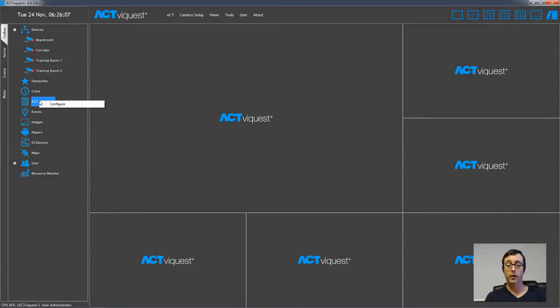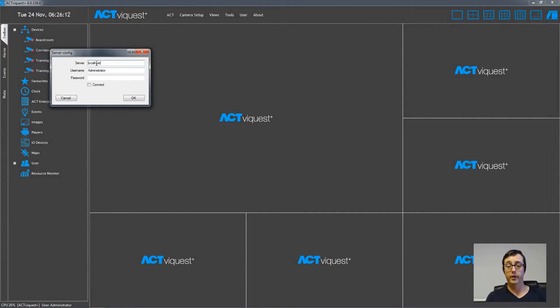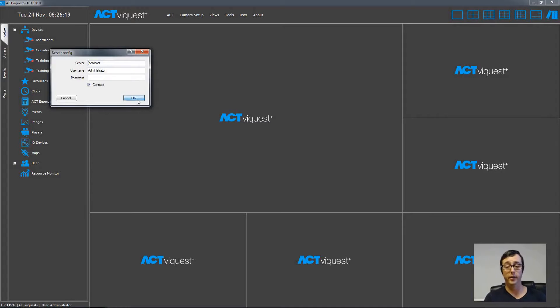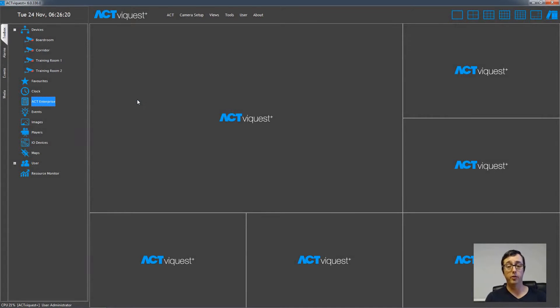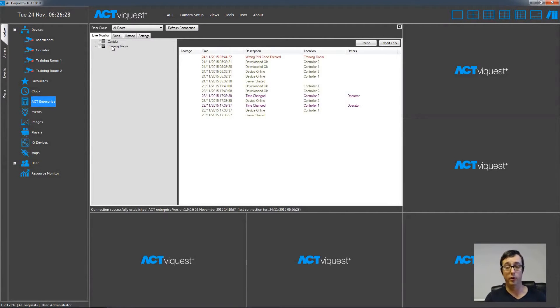Now let's add some doors to the system. Right click the ACT Enterprise device, and choose configure, then type in the IP address of the ACT Enterprise server, followed by the username and password, connect and OK. Then drag the icon into the window, and then you'll see a list of doors on the left hand side, and a list of recent access control events on the right hand side.